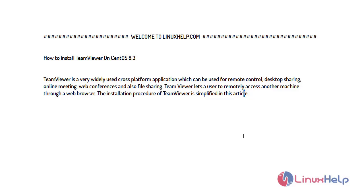Welcome to linuxhelp.com. For today's topic, I will show you how to install and configure TeamViewer on CentOS 8.3. TeamViewer is a widely used cross-platform application which can be used for remote control, desktop sharing, online meetings, web conferences, and file sharing. TeamViewer lets users remotely access another machine through a web browser. Now let's start the procedure.